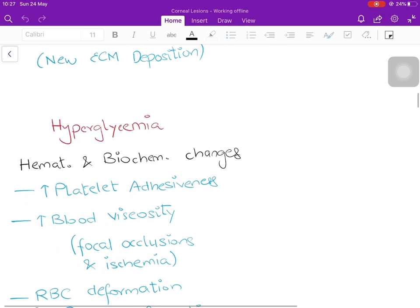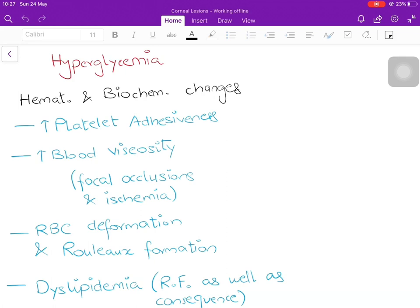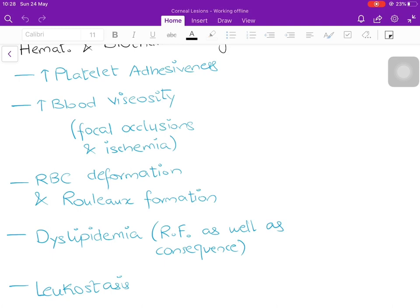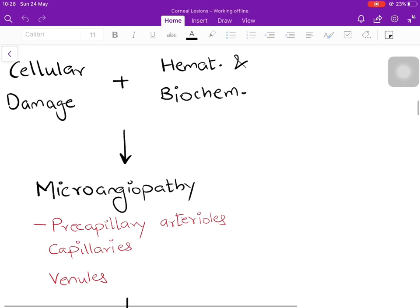Hyperglycemia itself independently causes hematological and biochemical changes: platelet adhesiveness increases, blood viscosity increases due to leukocytosis, causing occlusion of smaller arteries and veins with focal ischemia. RBCs are more likely to be deformed, leading to rouleaux formation and further hampering blood flow. Dyslipidemia is both a risk factor and a consequence of diabetic retinopathy. Both cellular damage and these hematological/biochemical changes together produce a microangiopathy.